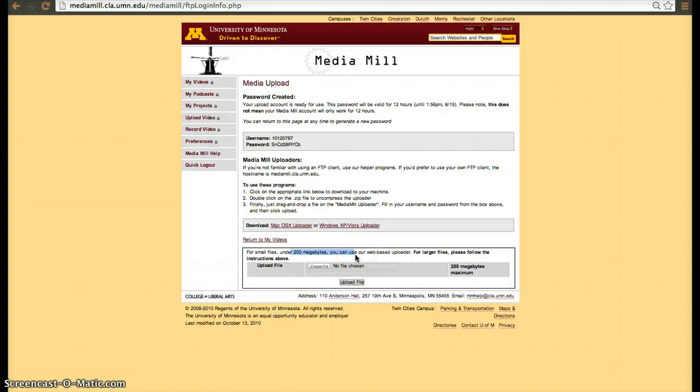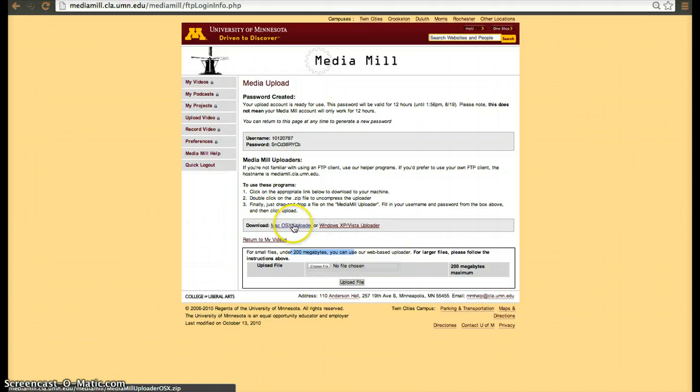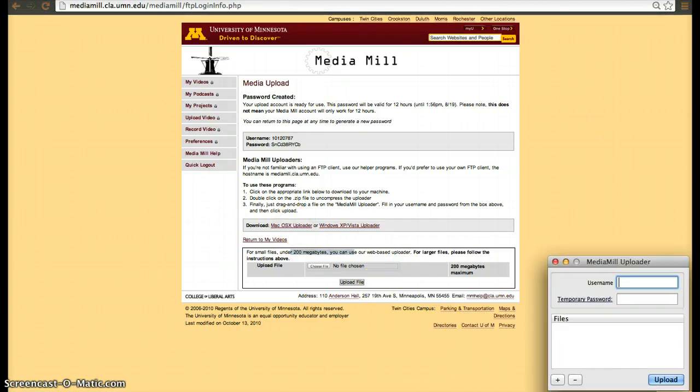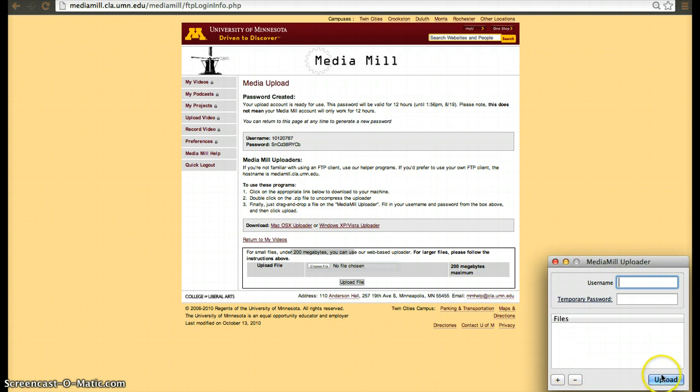Any type of video file regardless of how large it is. You just then download a plugin. I already downloaded it, and it's just a little program where you type your username and password, add the files, and then click upload.